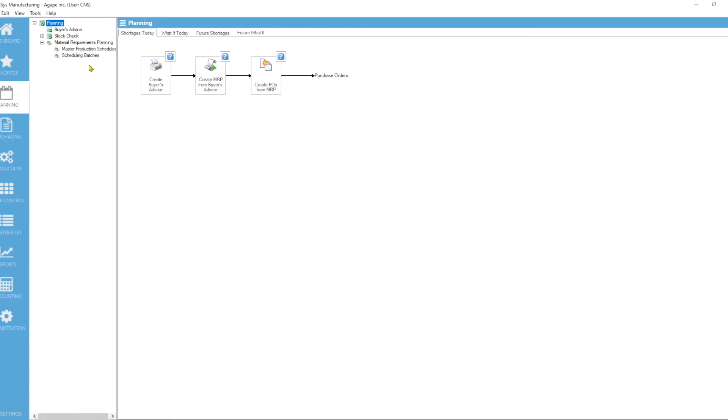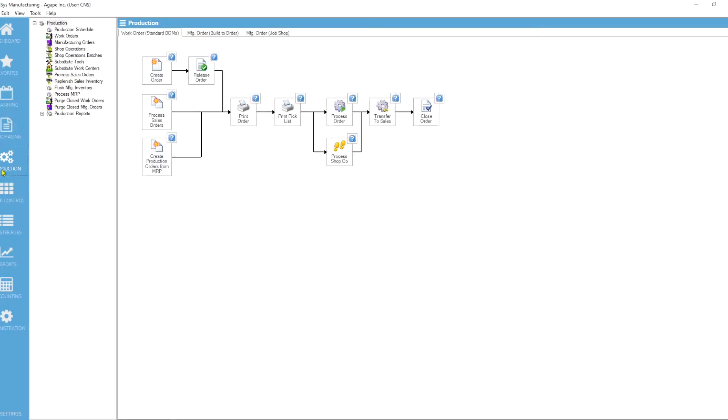So if you have any stock on hand or if you have any items that are on a purchase order that are expected to arrive within a certain period of time, all of those get considered as Mysis is running the standard MRP with the master production schedules.